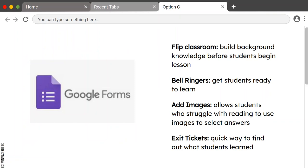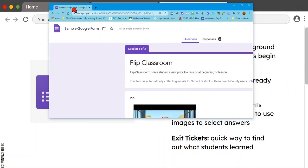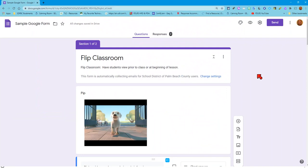The next thing I want to talk about is Google Forms. Google Forms traditionally have been used to give quizzes and different types of assessments for students. But we can also use them for building background knowledge through flipped classroom, bell ringers to get kids ready to learn — a one or two question form. We can include images, which allow students who struggle with reading to use visual supports. Exit tickets are a quick way to see what students took away from a lesson and to identify who still needs help.